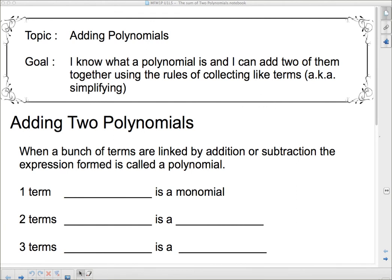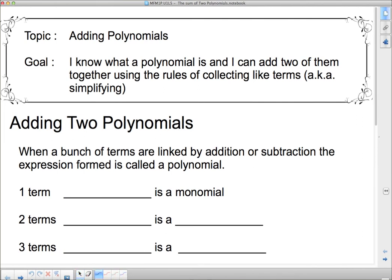We're going to talk about a little bit of terminology first, so that when I say polynomial you don't say 'what?' When a bunch of terms are linked by addition or subtraction, the expression formed is called a polynomial. We're going to give you a few examples starting with one term. One term is called a monomial, and it could be just a 2 — a constant term. It could be 2x, which has a variable. It could even be 2xy. The thing is that they're all linked by multiplication.